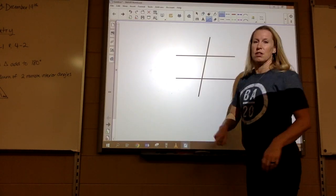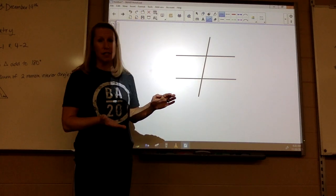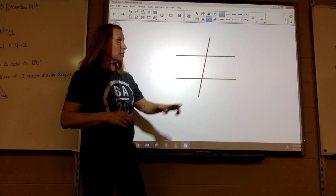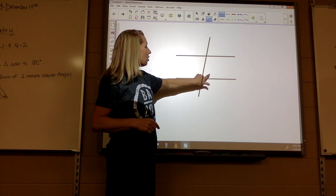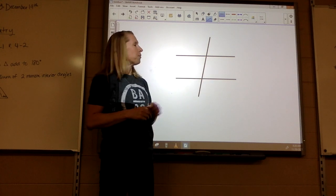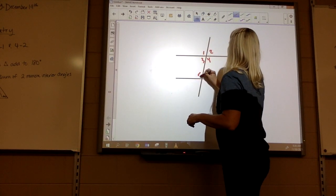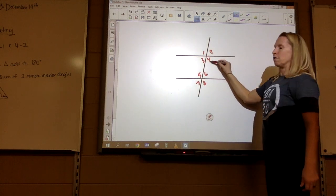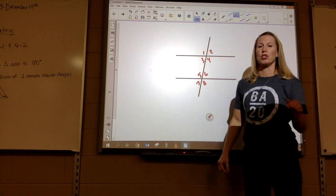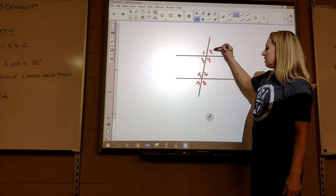Okay, so before we start let's just do a quick review over all the different types of angles. You've got your interior angles which are in between your two lines. You have alternate interior which alternates over the transversal — so three and six, and four and five would be alternate interior angles. You've got alternate exterior angles which is like one and eight, two and seven.